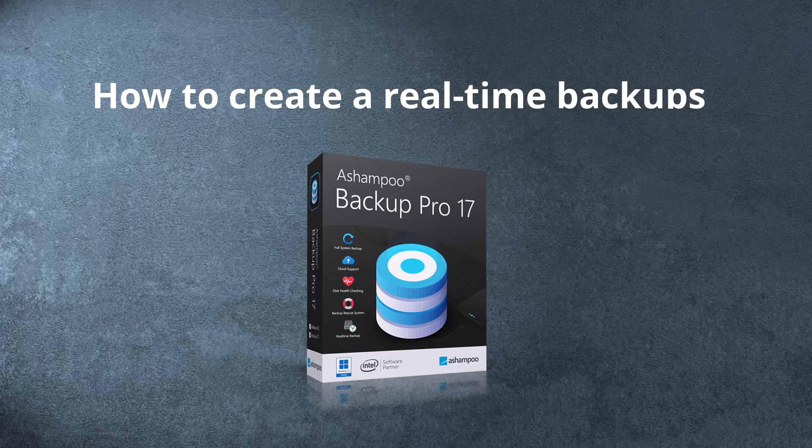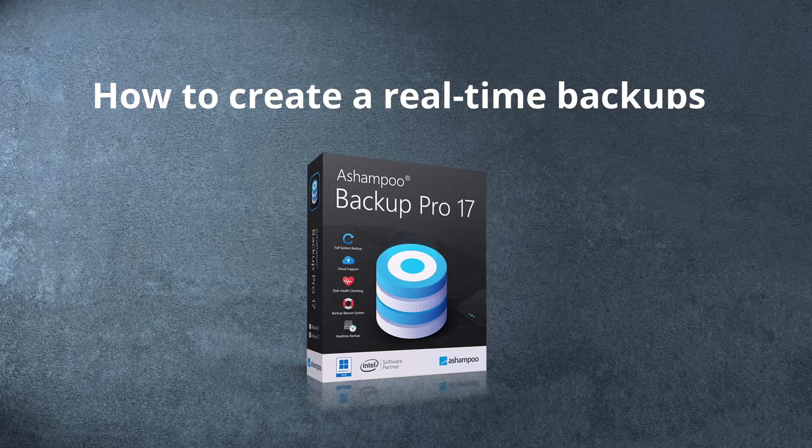But wait, that sounds like a lot of work, right? Well, not if you're using Ashampoo Backup Pro 17. Let's put an end to data loss.